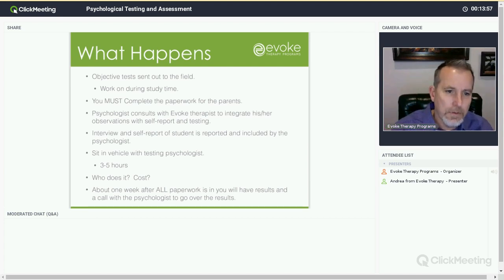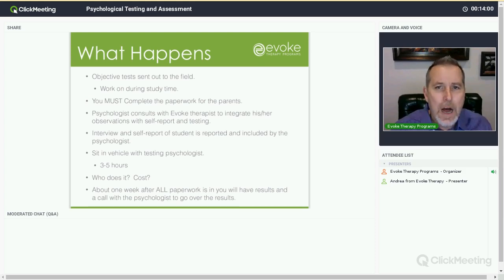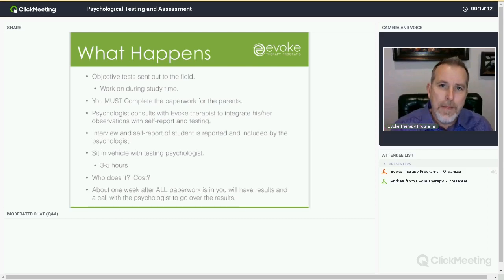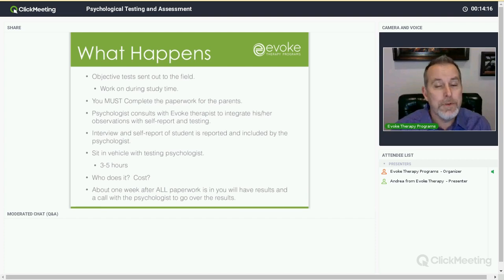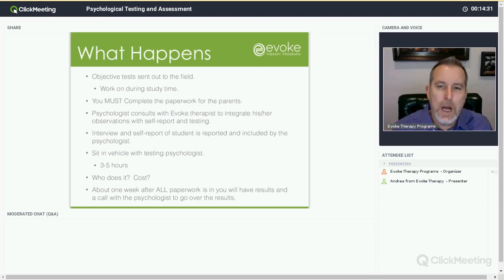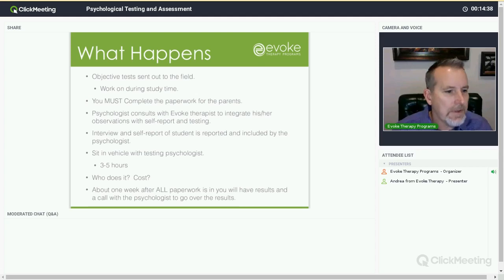Evoke therapy programs does not have testing psychologists in our employment — we have those that we use. Sometimes the consultant will also have one that they use and they'll go out to the field. They incorporate the feedback, the observation, the description. The therapist might ask certain questions of the testing psychologist that these kinds of tests can answer. There's an interview and a self-report with the student that's also included. The child is going to be removed from the primitive setting for just a moment, sitting with a staff member and the psychologist in a car.